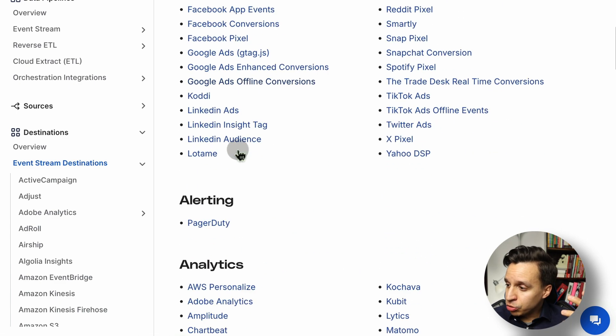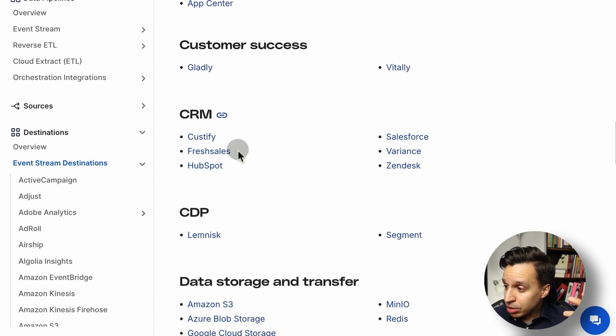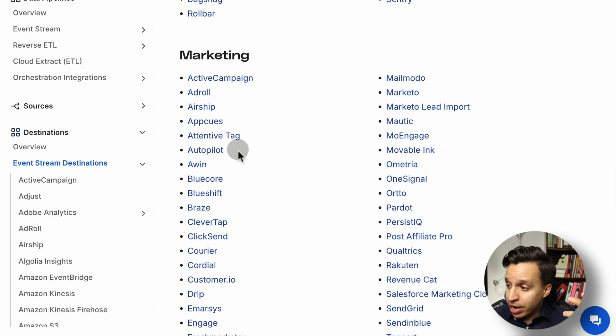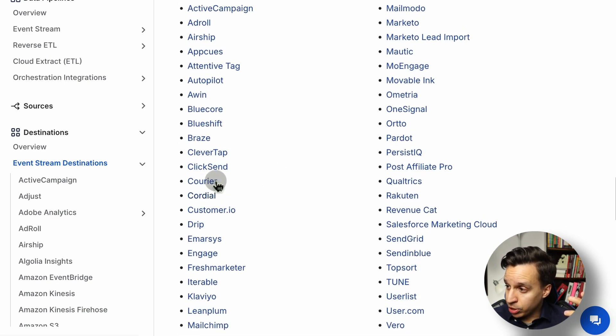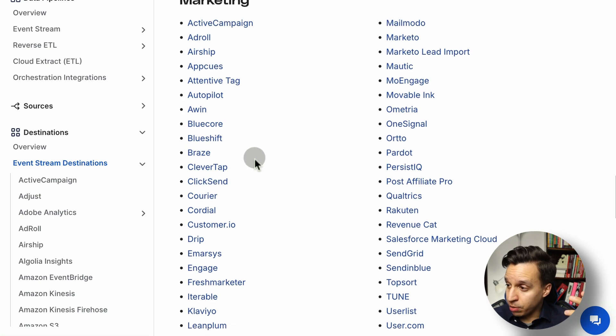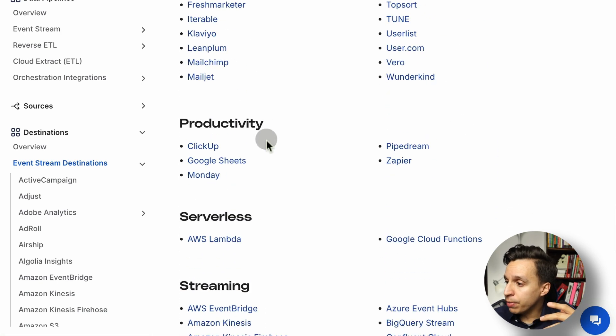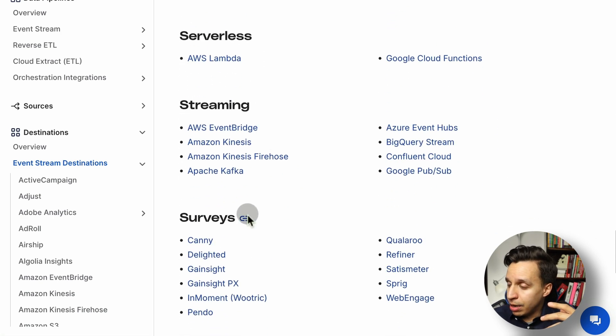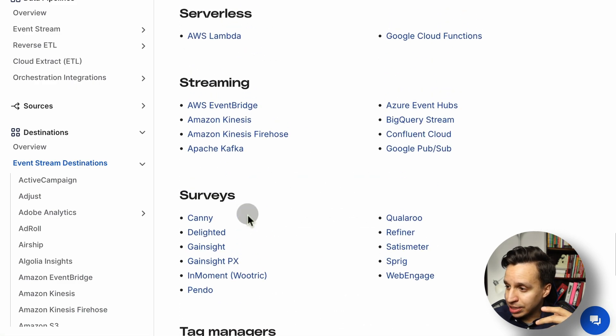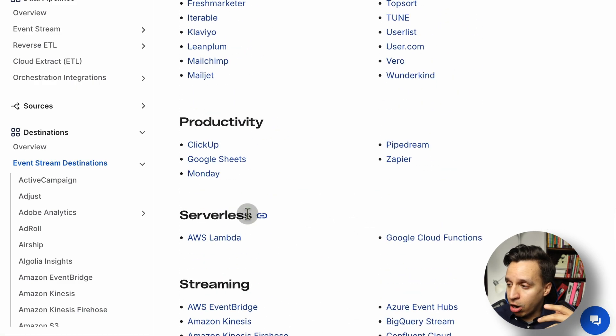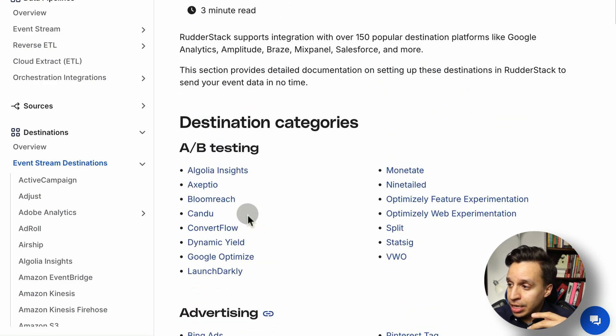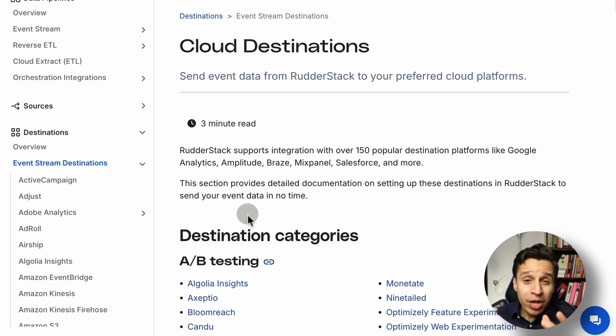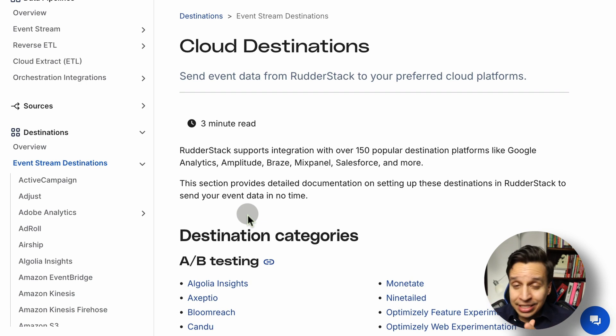There's A/B testing tools. Under, say, email, we are going to find a lot of tools like Braze. It's going to be somewhere in here, under the marketing category with ActiveCampaign, MailChimp, productivity apps. Of course, data warehouses themselves are a type of destination. And again, once you have your data structured for RudderStack, adding a destination is typically pretty straightforward.